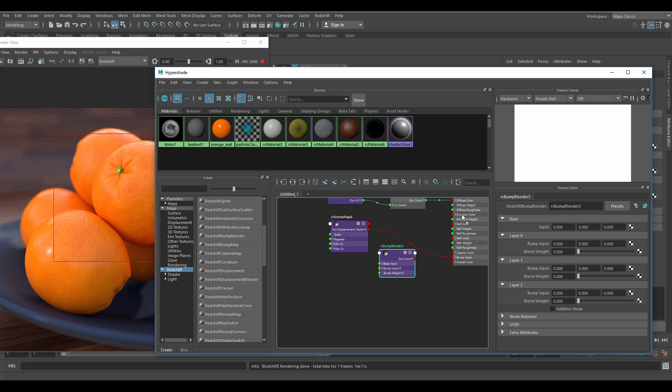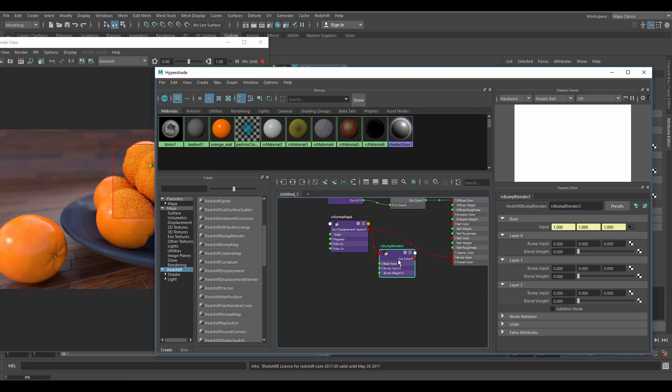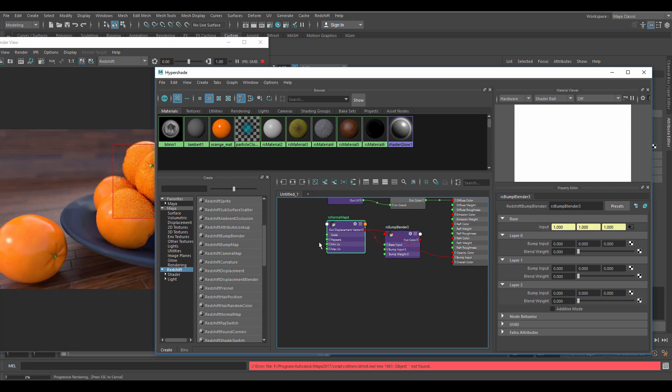The blend weight can be driven by an image. It can be used for many purposes but I'd say it's mainly used to combine bumps and normals together to be used in one bump material slot. Add the normal node to the base input and replace the normal node with the bump blender.